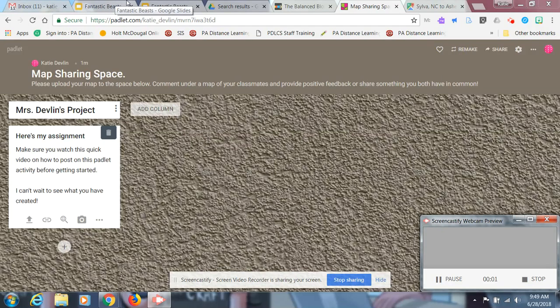Okay, I wanted to show you guys how to create a post on this Padlet. This is a special type of Padlet, so I really want you to follow my directions here.